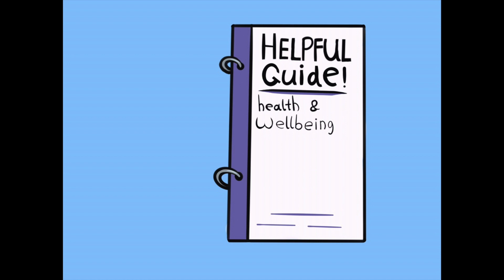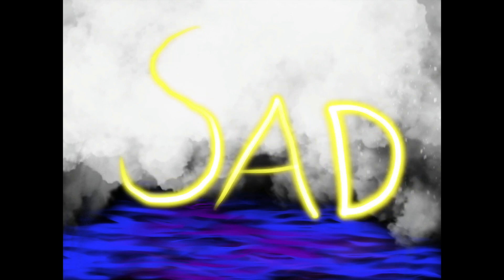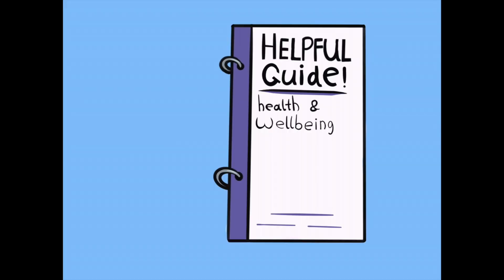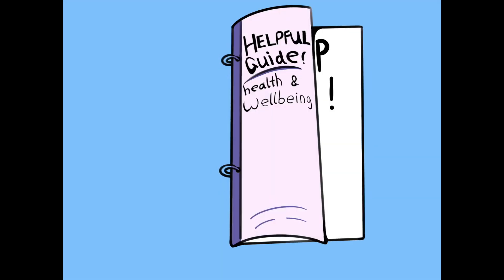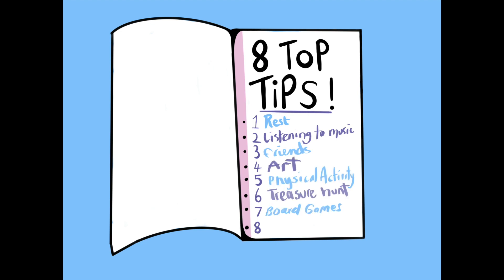Hello, this is our guide to wellbeing to make you feel better if you are ever feeling sad or glum. This guide is to help you and give you top tips on what to do when feeling down. Here are 8 top tips to make you feel as good as a tiger cuddling a cub.